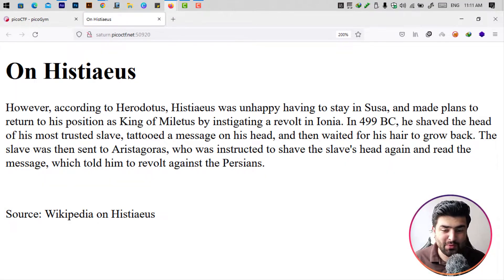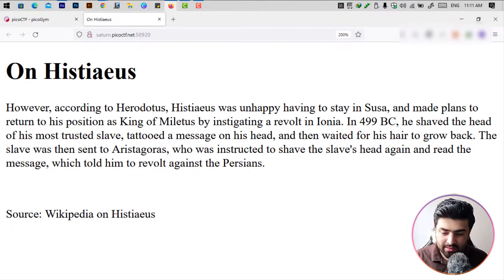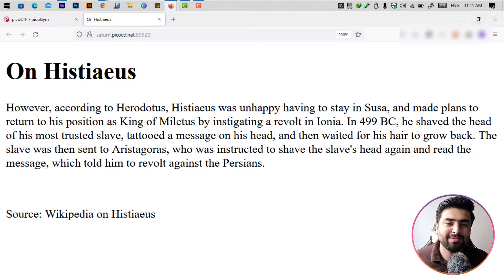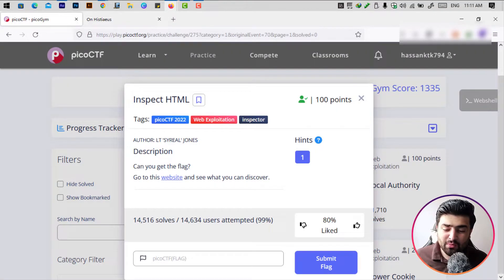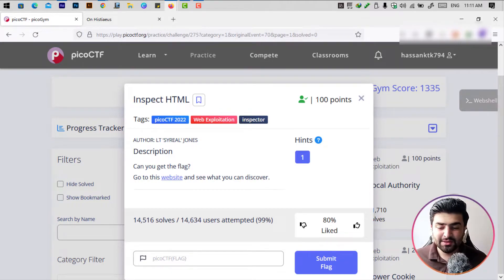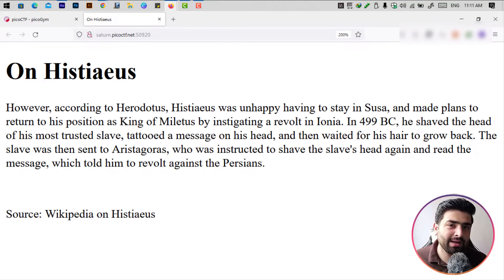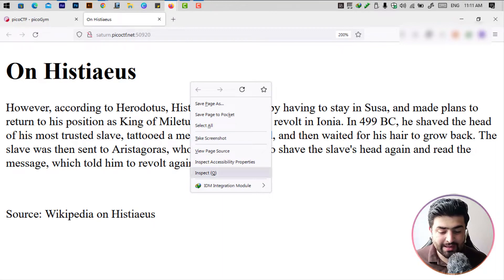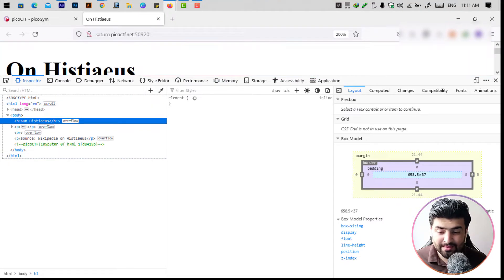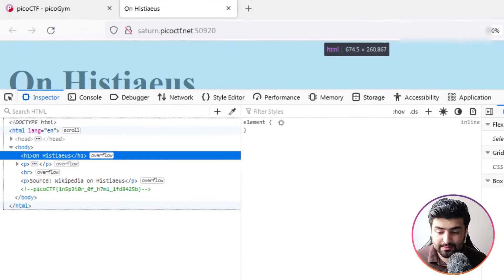This is our website. There's a paragraph from Wikipedia about something. Now, what we are going to do is inspect our HTML, because this is our first hint. To inspect the HTML page, you simply right-click on your page and here you can see the 'Inspect Element' option. If I click on this, it gives us all the information about what is going on behind this code.